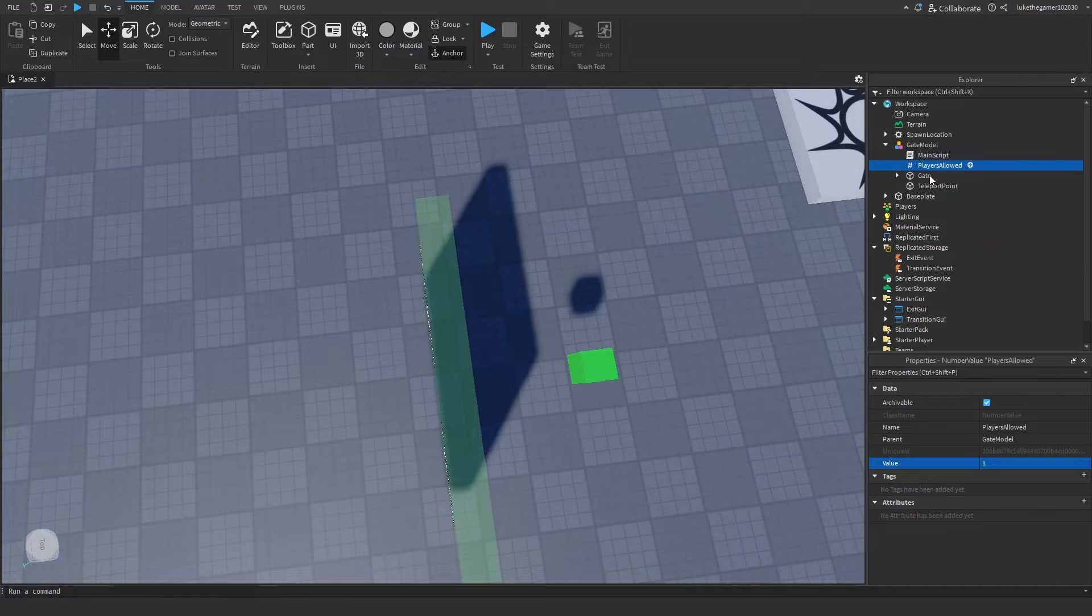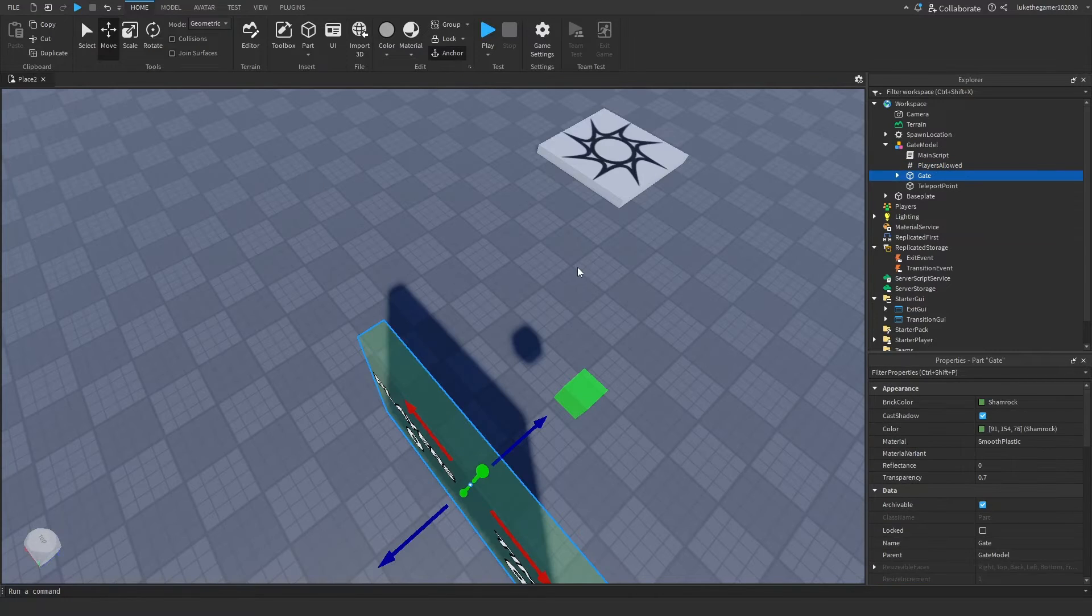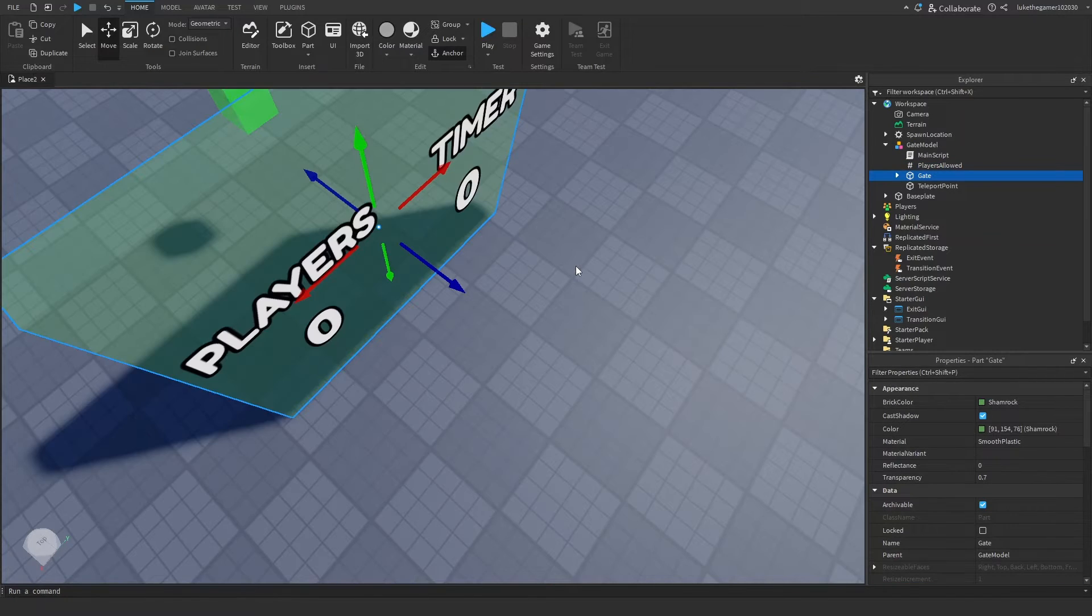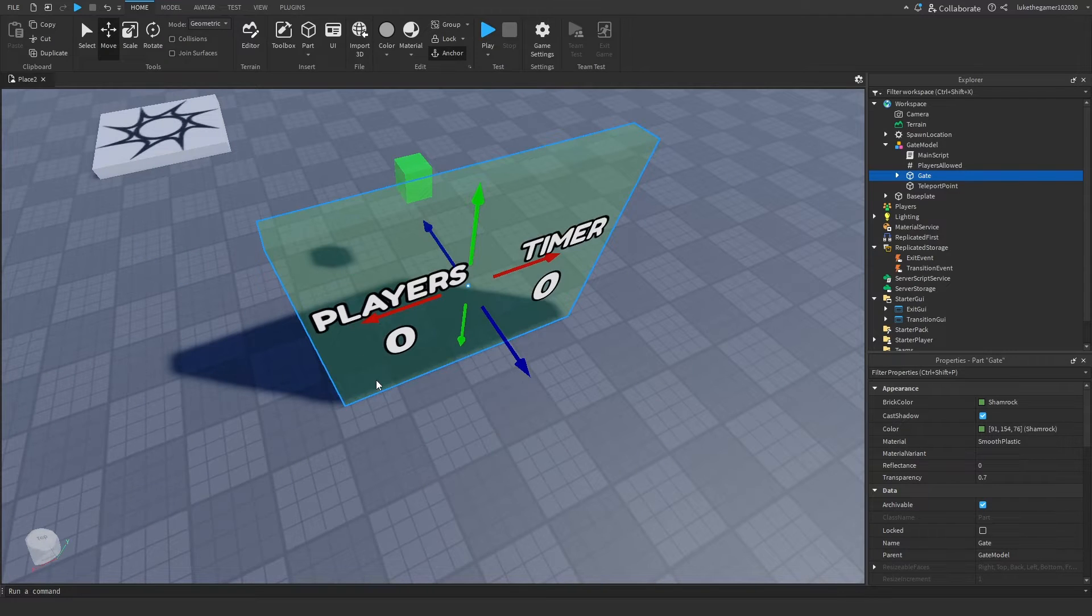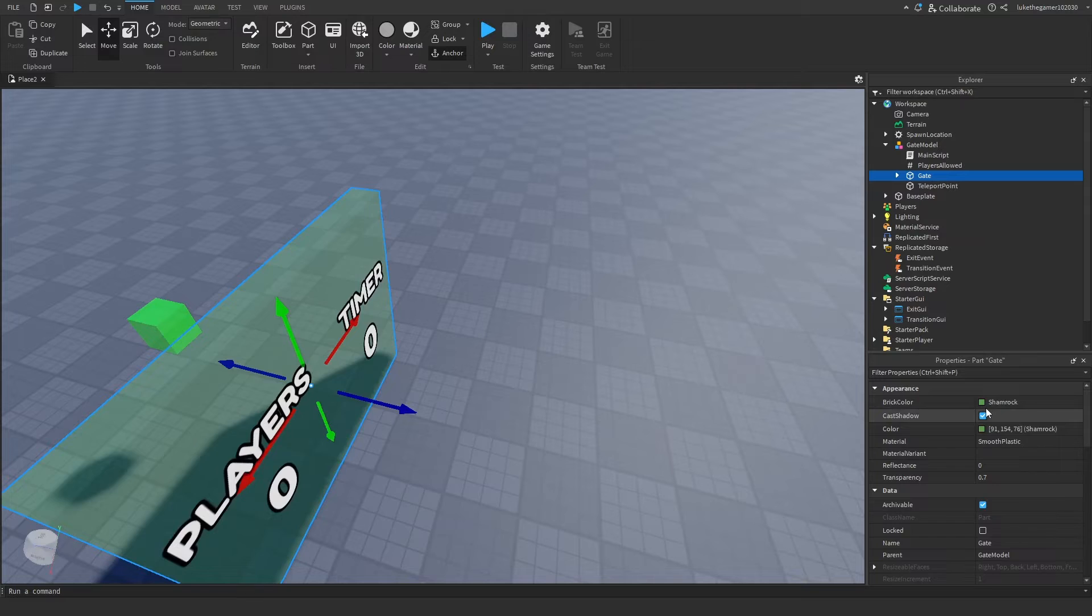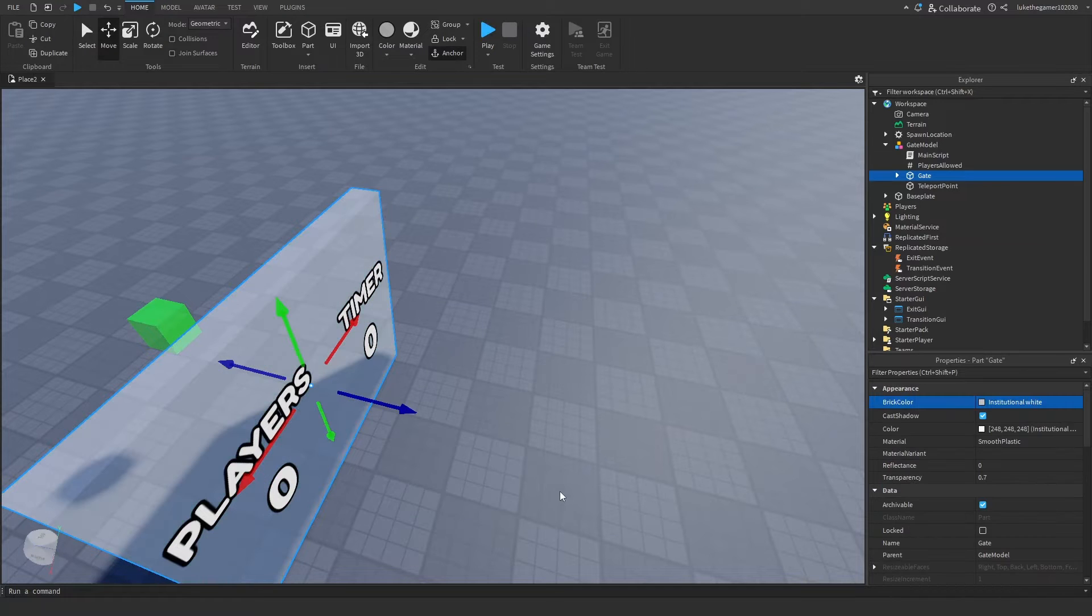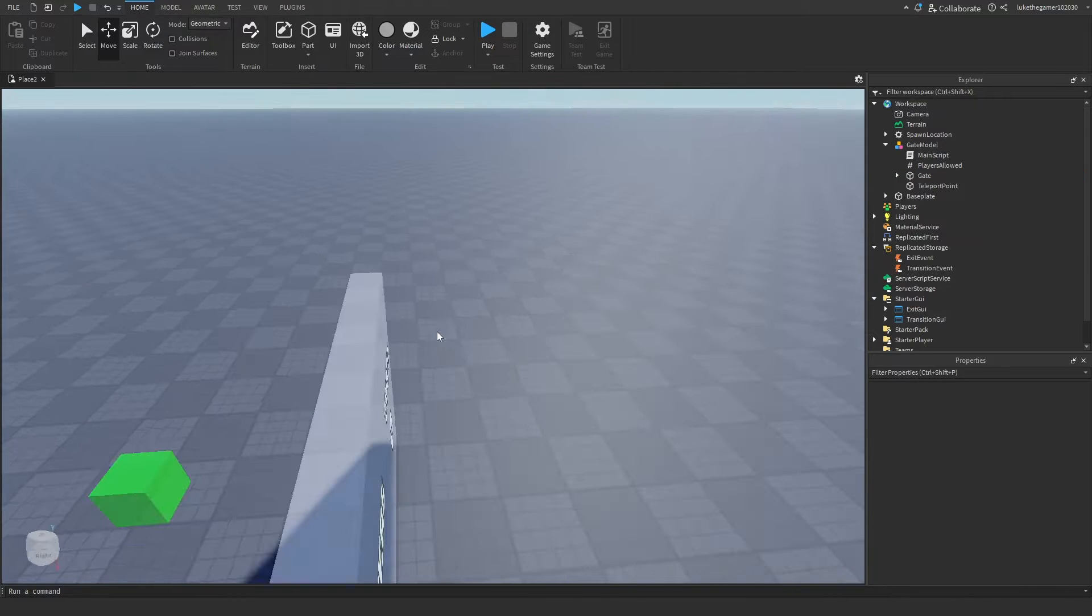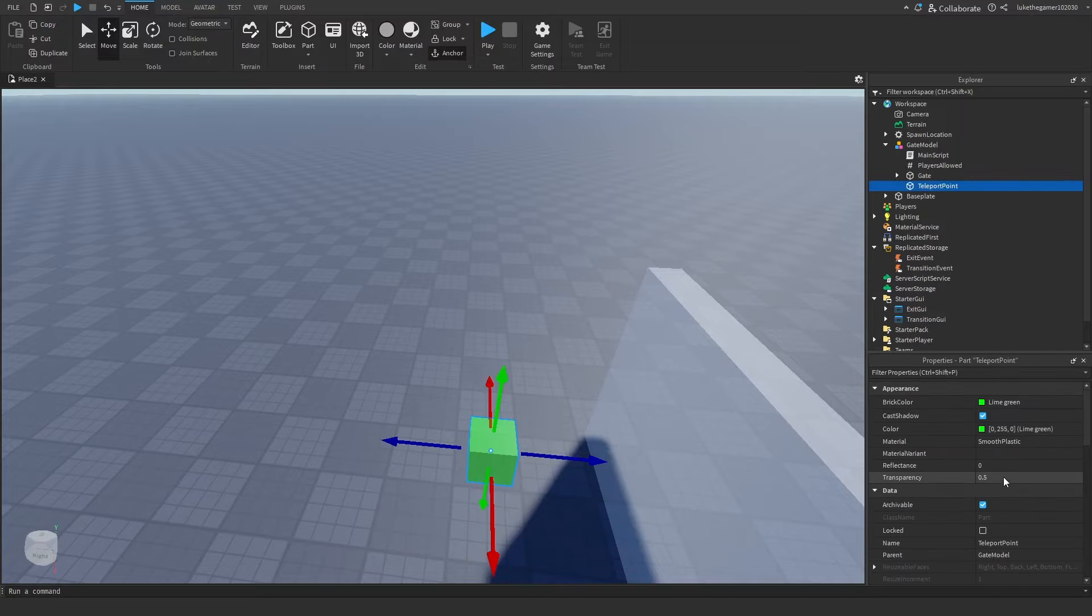We've got the gate. You can customize the color and everything on here. You know, change the color of this, make it red, blue, green, white. Let's make it white. And then we've got the teleport point. We can make this...